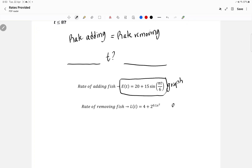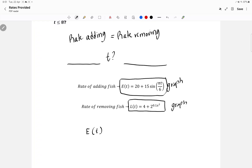Essentially I have to graph the first equation and graph the second equation and see where they intersect. In terms of FRQ, that would be saying E(t) is equal to L(t), and you're going to be finding the time of the intersection. Let's go to Desmos for that.